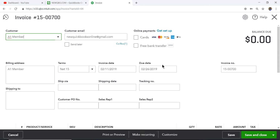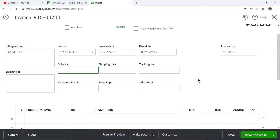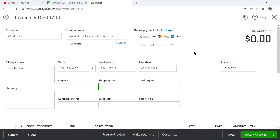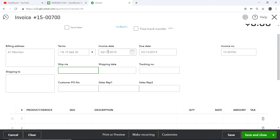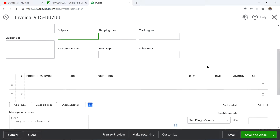So what does a payment term actually do? Basically it takes the invoice date and computes the due date — that's all it does. If you select '1% 15 Net 30,' the due date is still 30 days, but it's just telling your customer that if you pay within 15 days you get to take one percent off the invoice. It doesn't do anything more than that in QuickBooks Online.